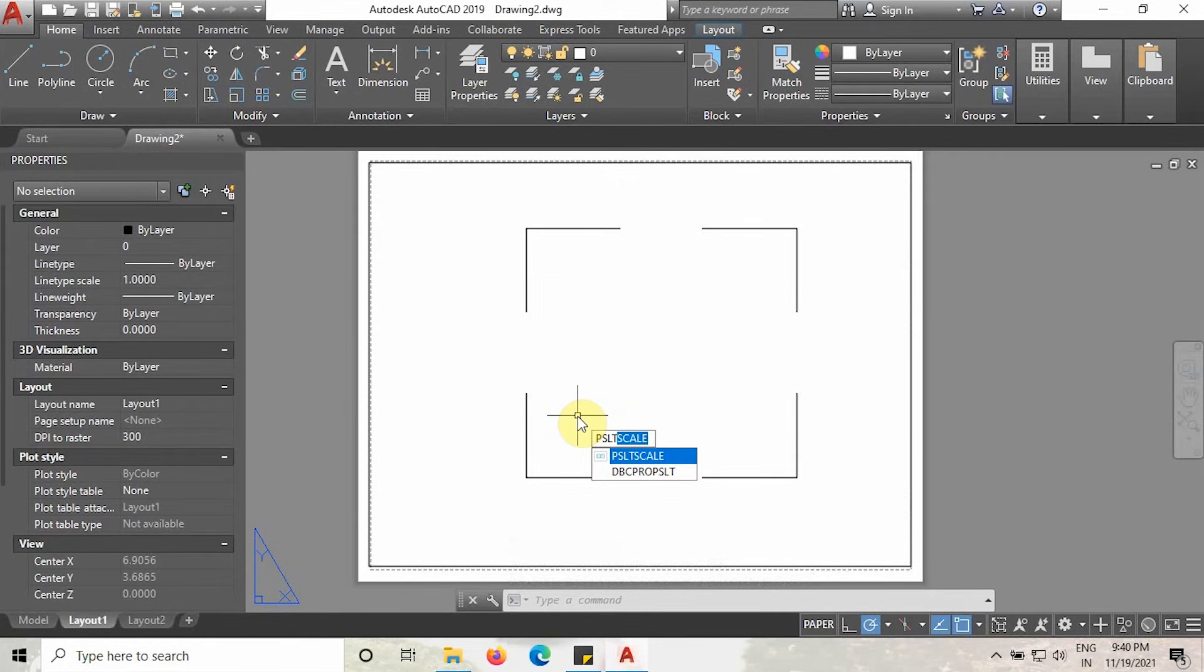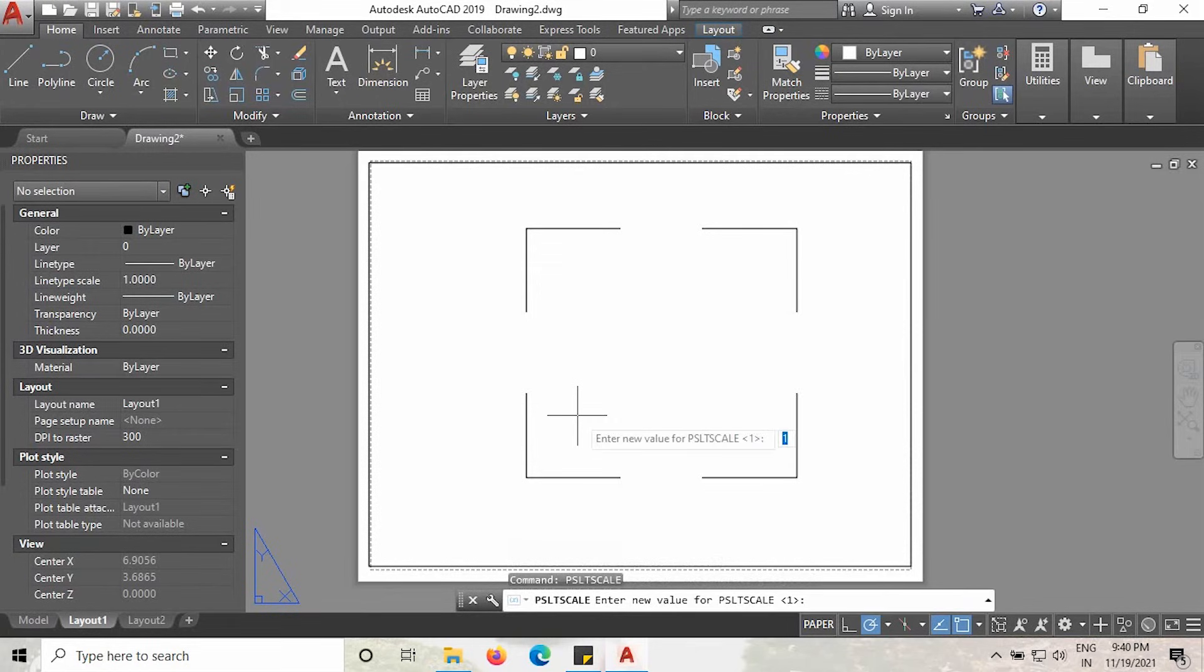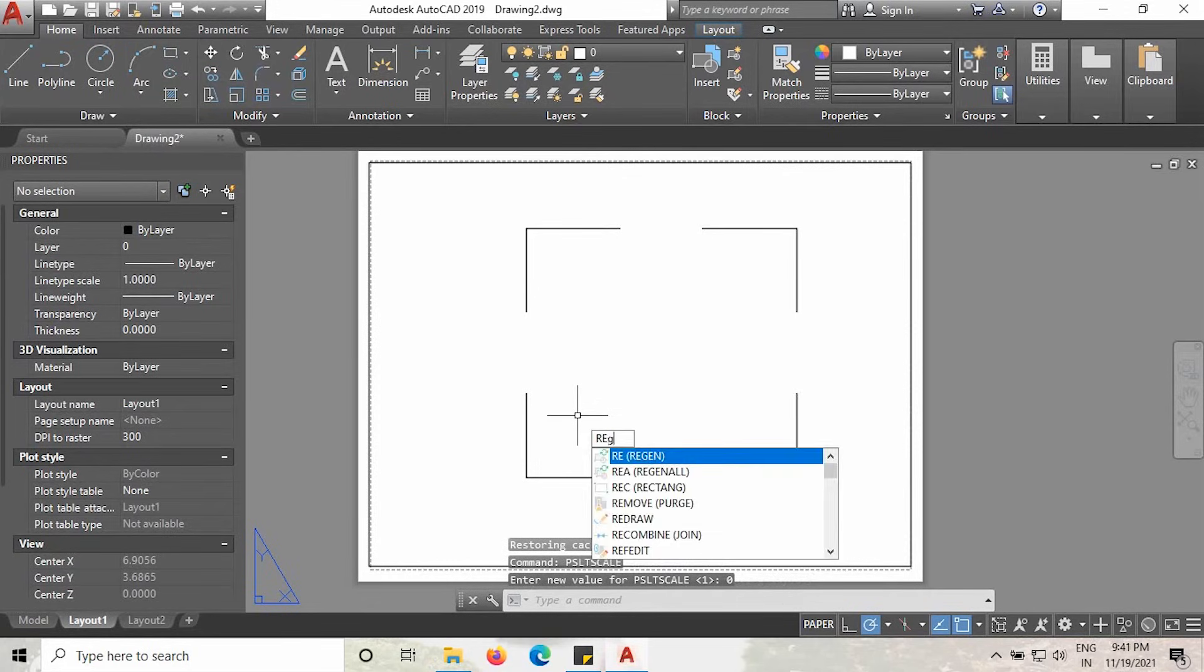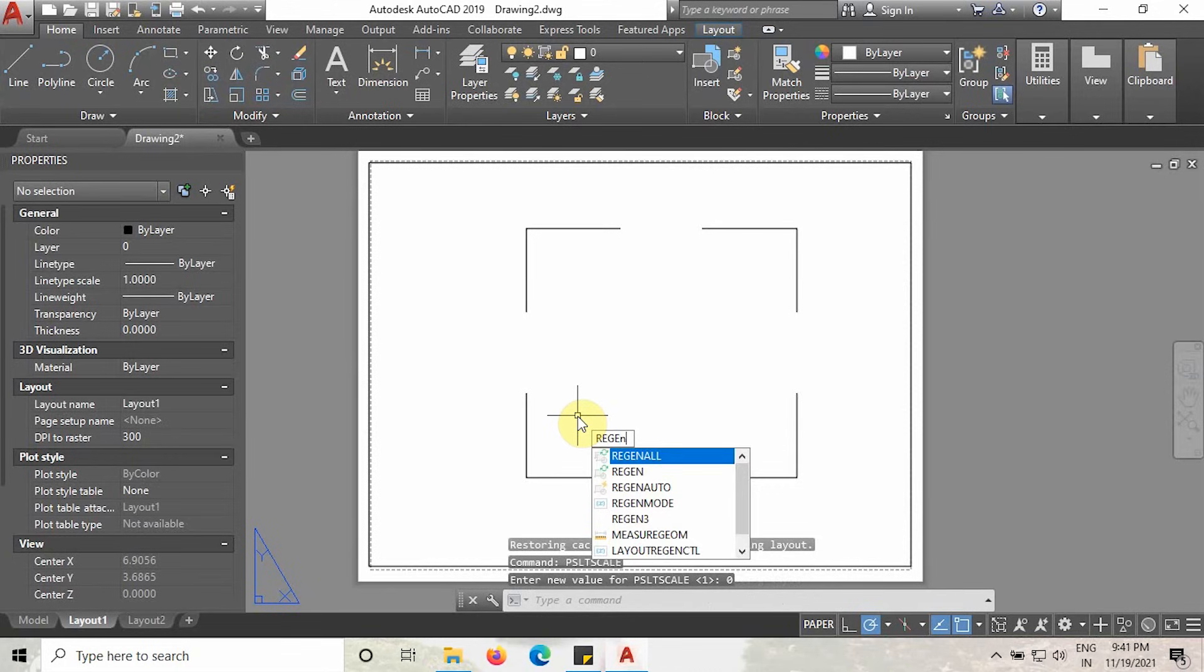Type 0, then type regen like I am doing now, and select this second command and click enter.